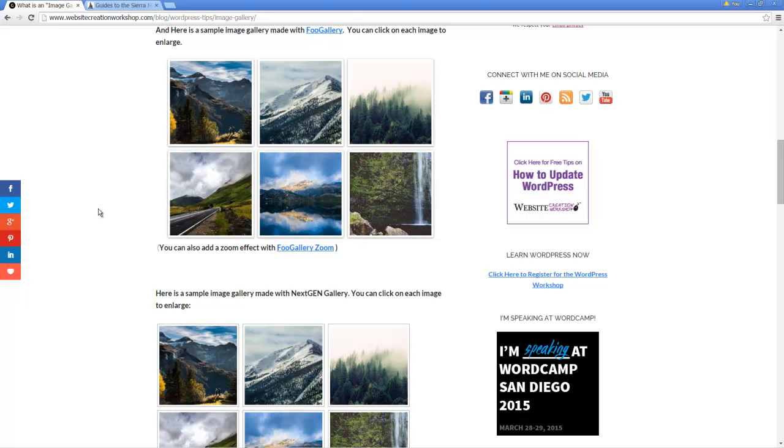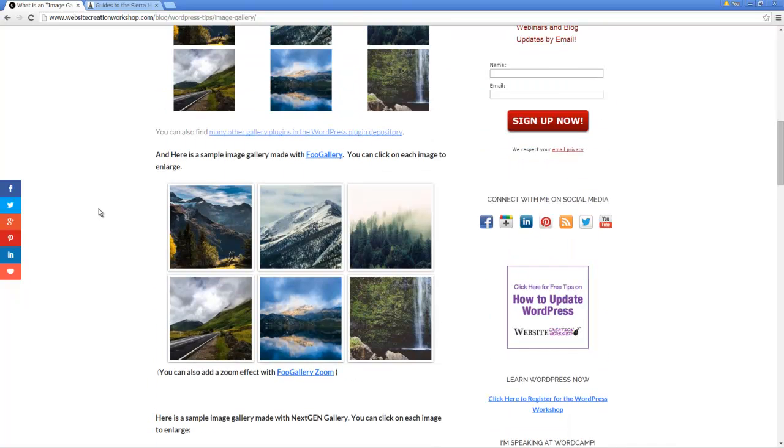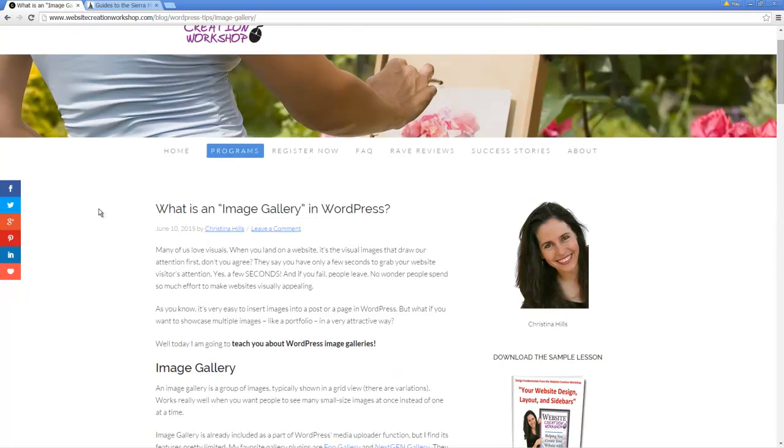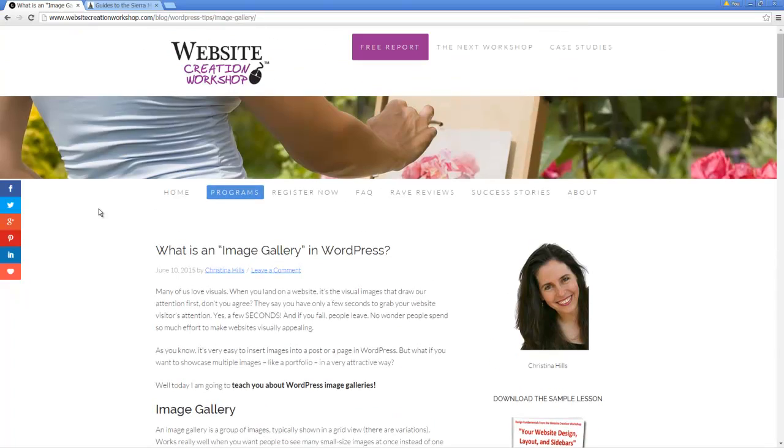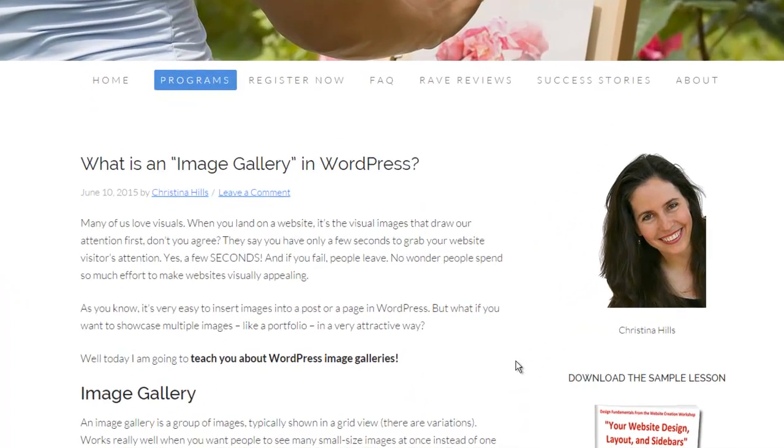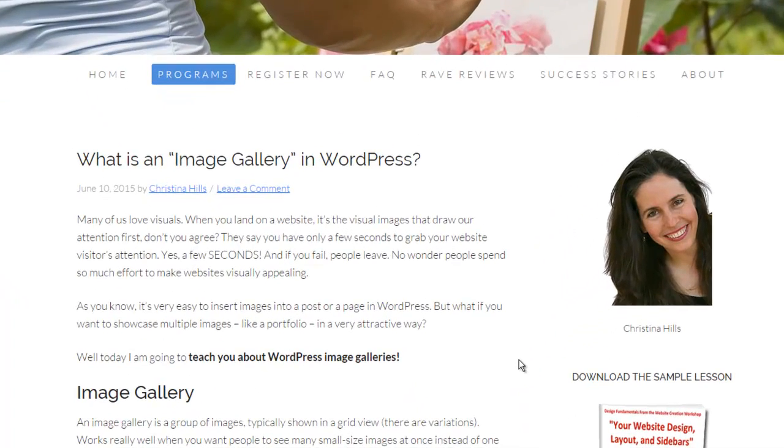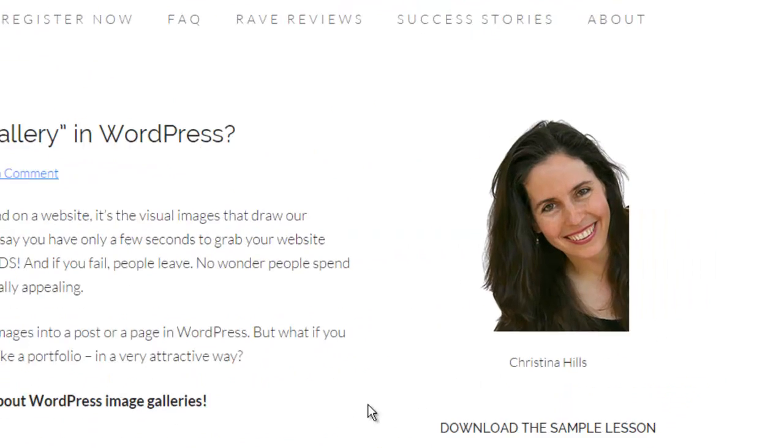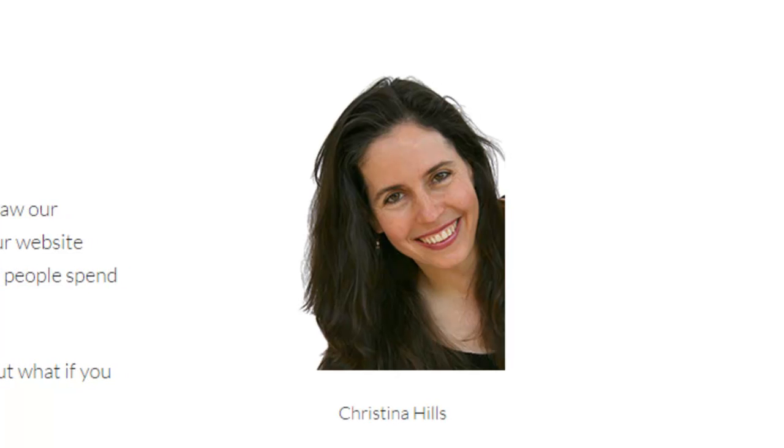Scrolling back up. So that's it. That is an explanation for what is an image gallery in WordPress. So try it out on your WordPress site, explore different image gallery plugins, and see which one works best for you. This is Christina Hills with the Website Creation Workshop.